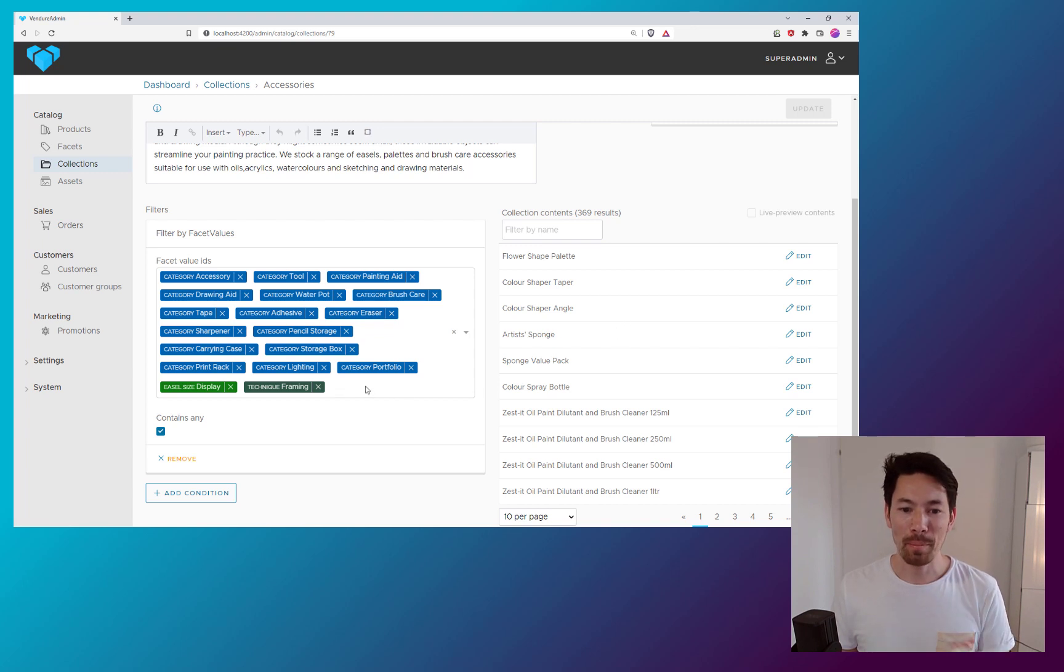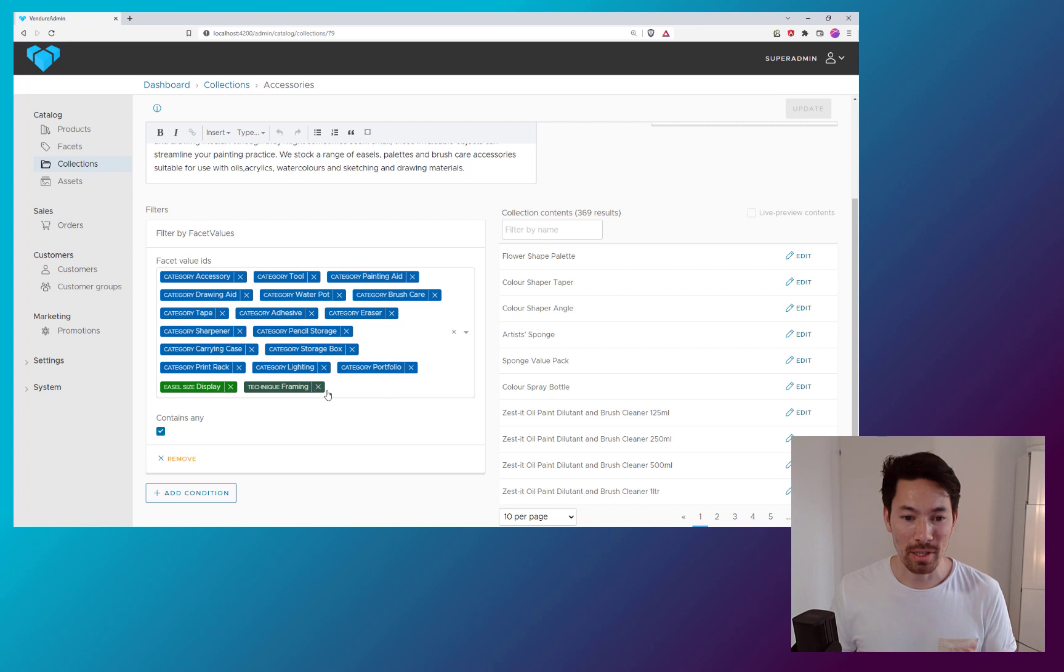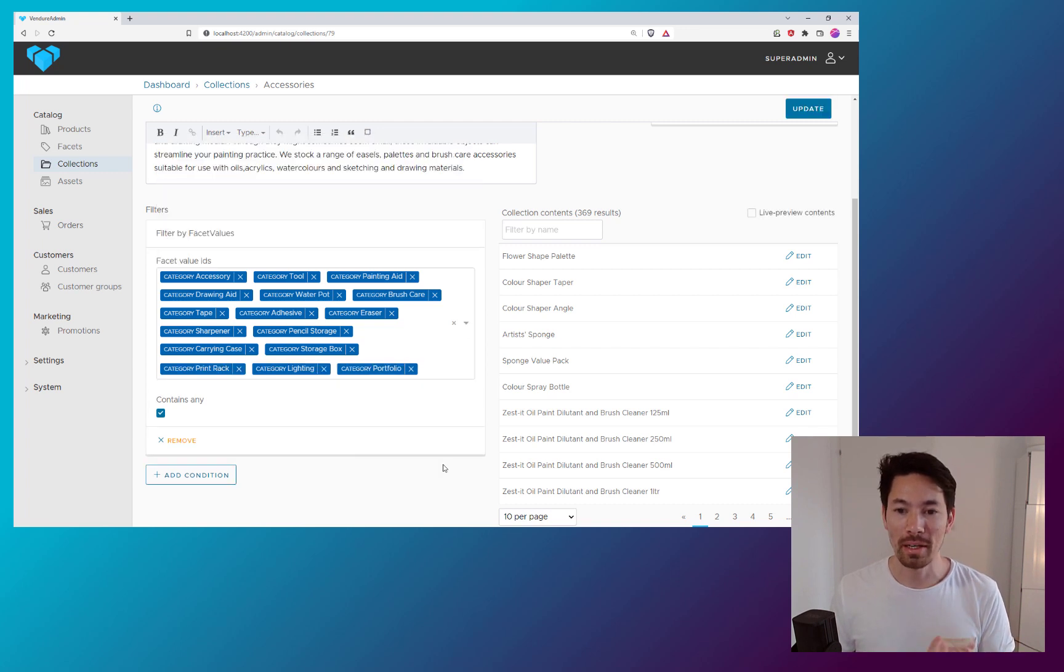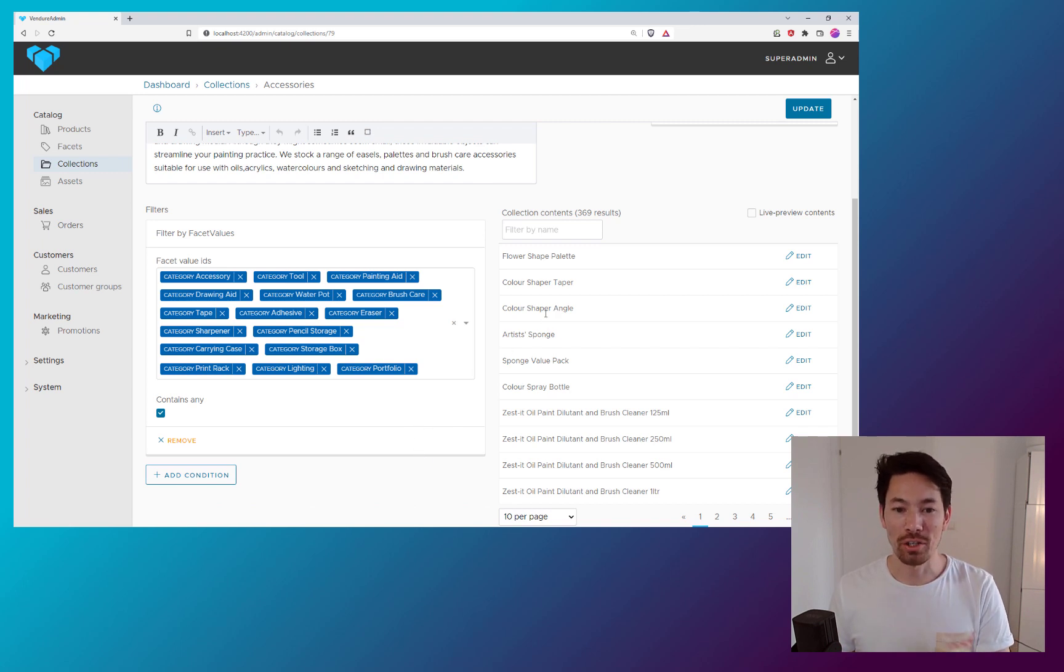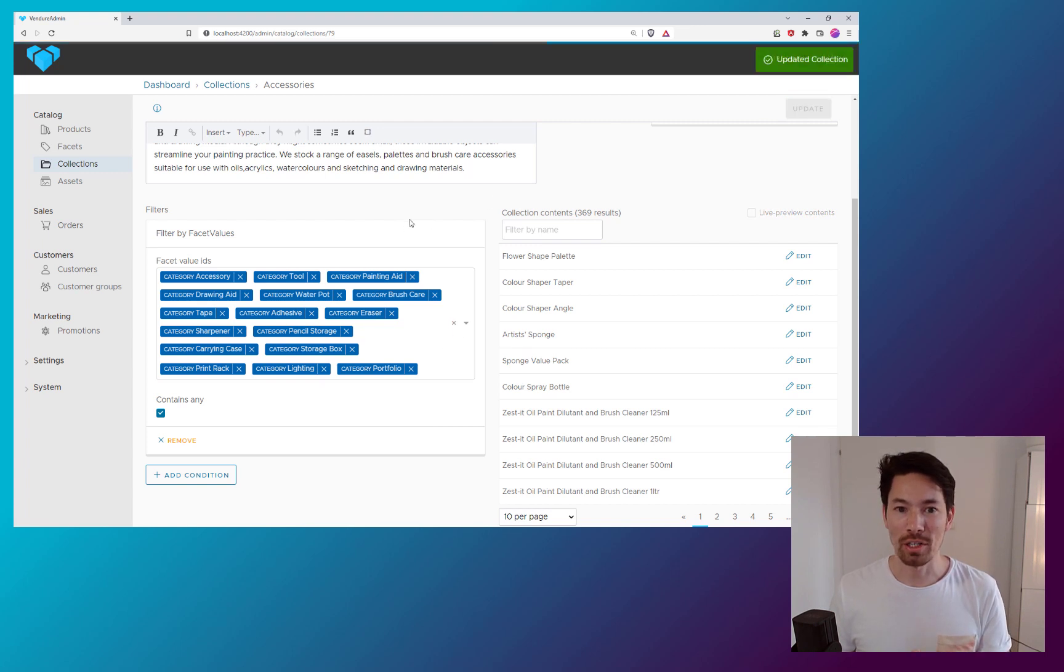Now, what happens when I want to edit the contents? I want to take some of these filters away. How do I know what's going to then end up in the collection? Well, the answer is at the moment, it's very hard to know. The only way to figure that out is to actually save those changes.